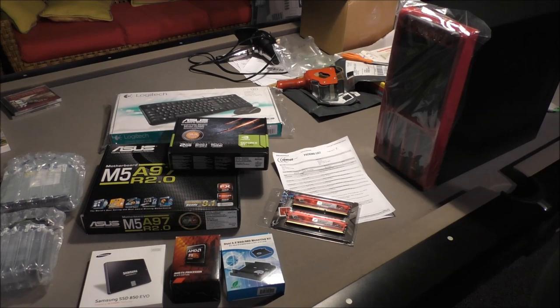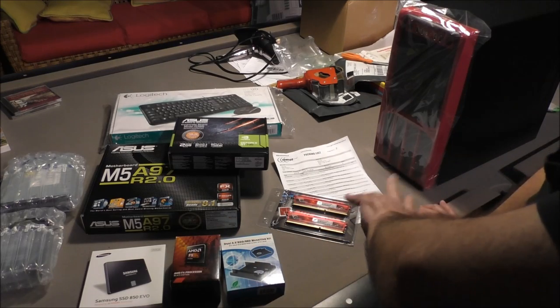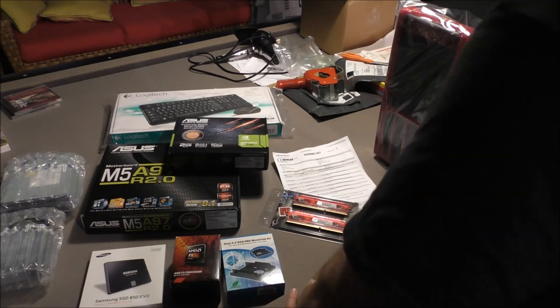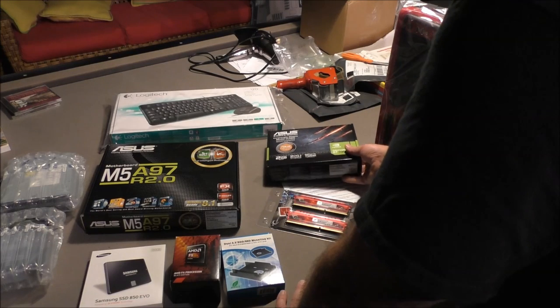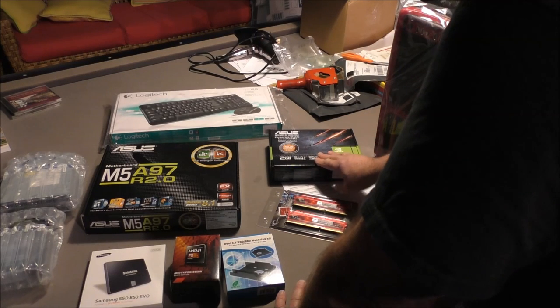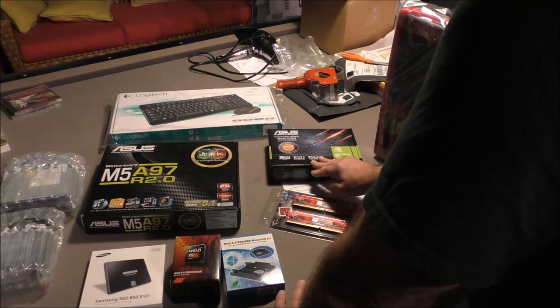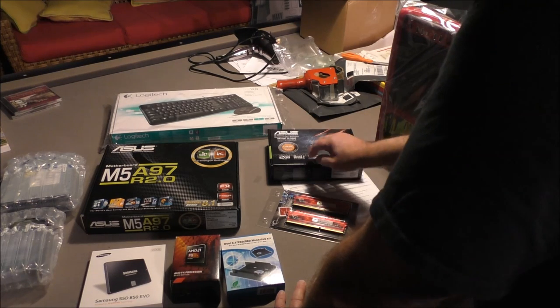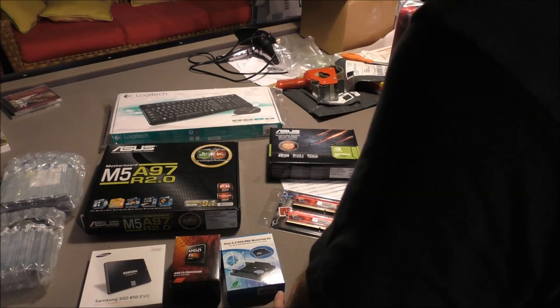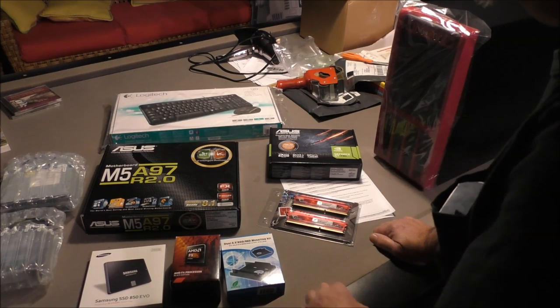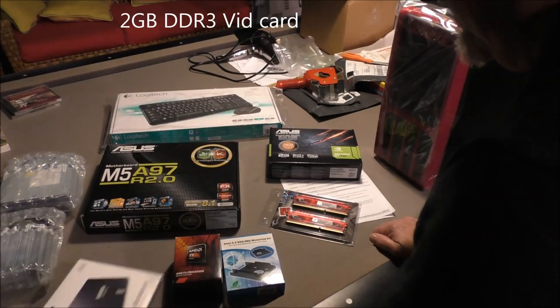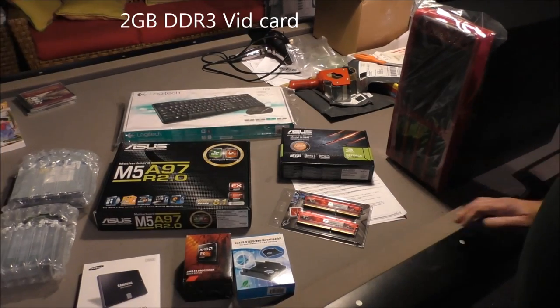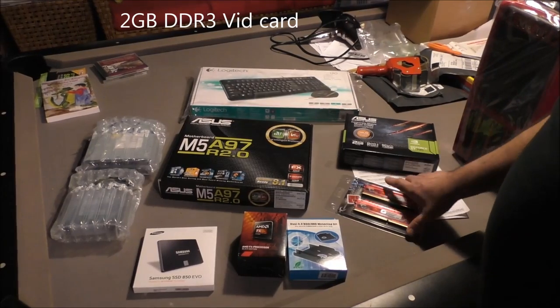We got solid-state drives, memory, motherboards, a 2 terabyte storage drive, and a 2 gigabyte video card. The hard drive and solid-state drive - the SSD is for the operating system, makes it run really fast.